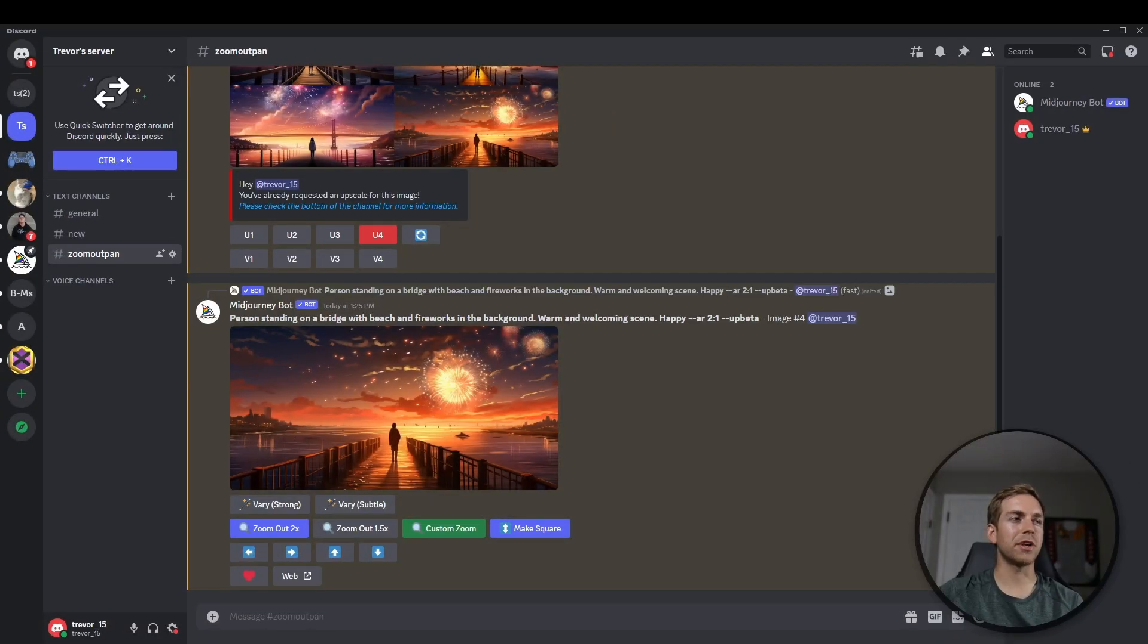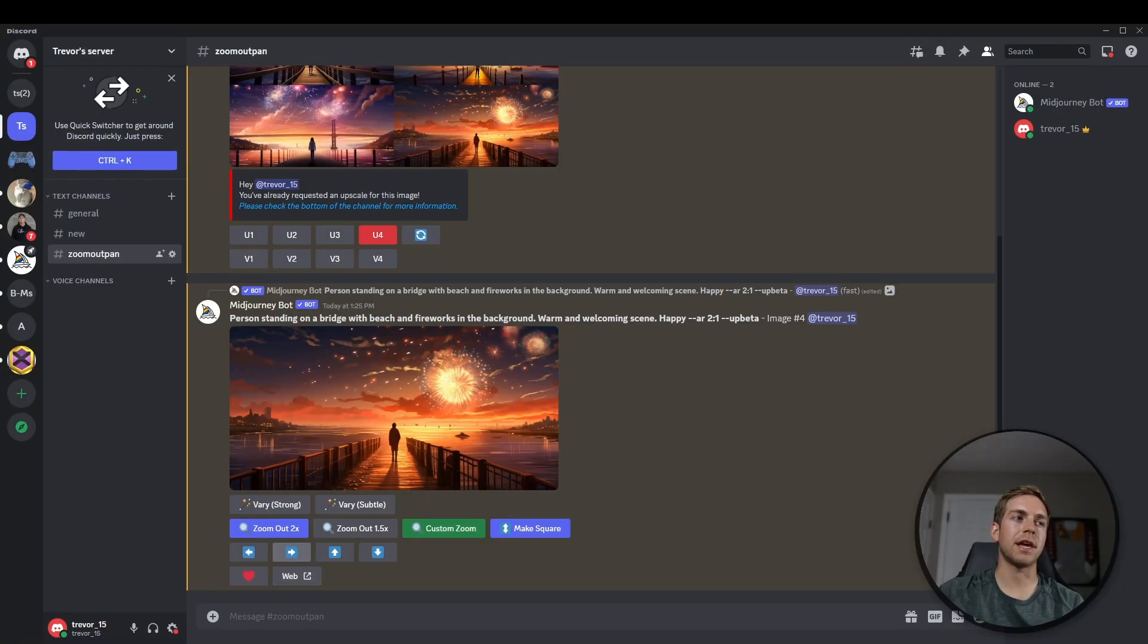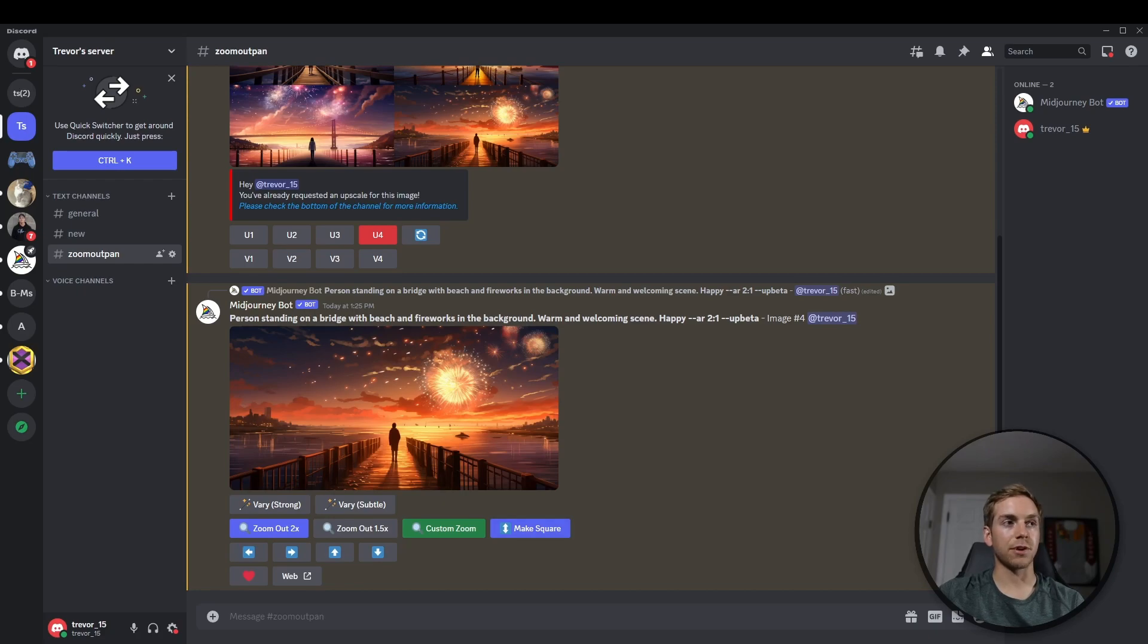Moving along to the pan feature, here is this snip from MidJourney showing you exactly what they added. So as you can see, basically they added these buttons on the bottom below zoom out, that allow us to pan in whatever direction that we prefer.